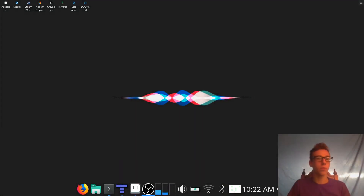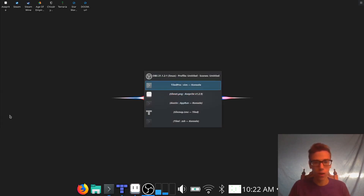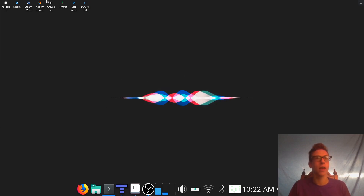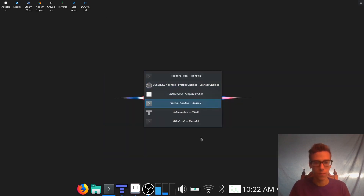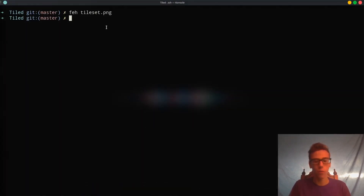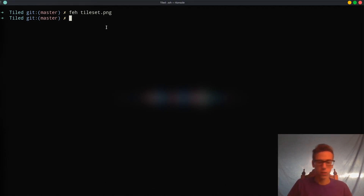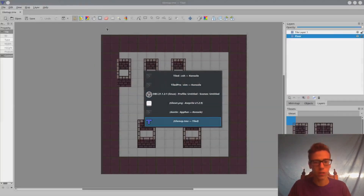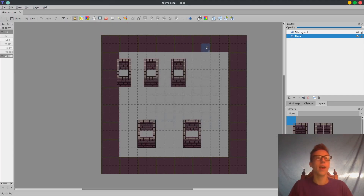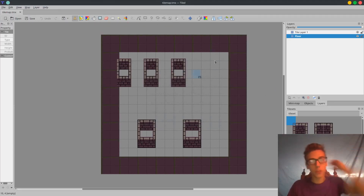What is going on guys, this is Sky Vault and welcome to the next episode in this tiled programming series, where I'm going to teach you how to animate and draw tile maps in Love2D. Today what we're going to be working on is making animated tiles work, so in Tiled we can have animated tiles and we're going to get them rendering.